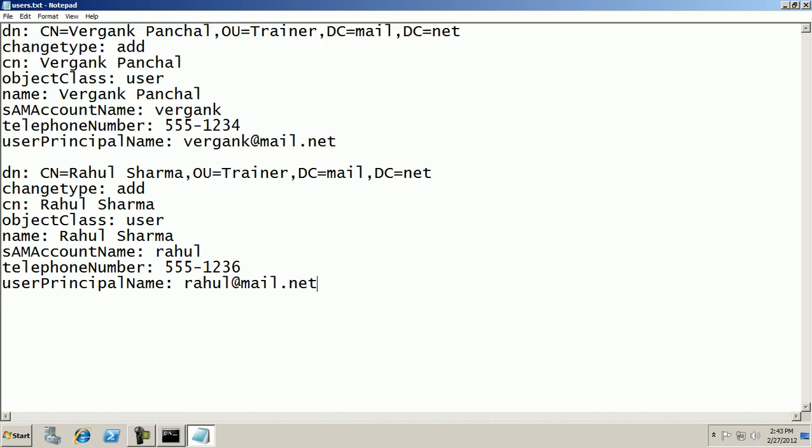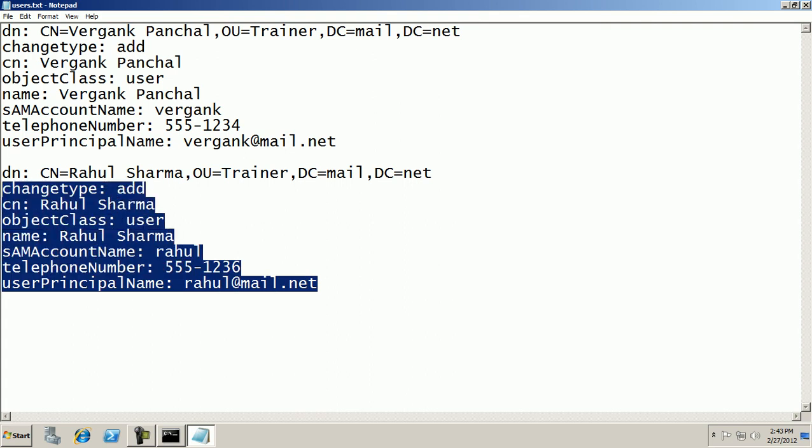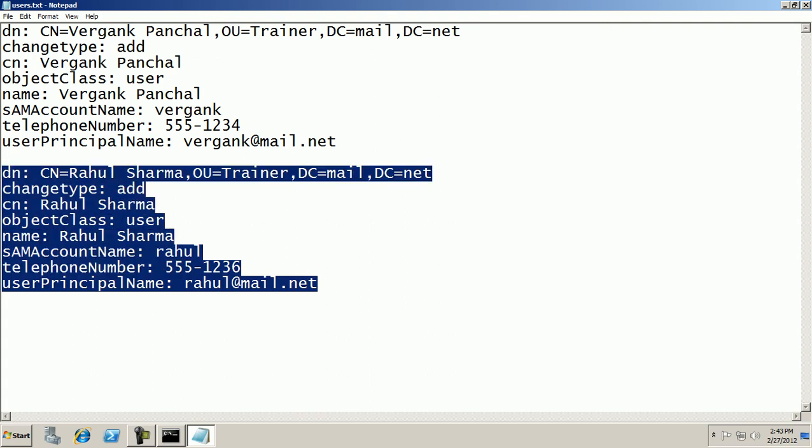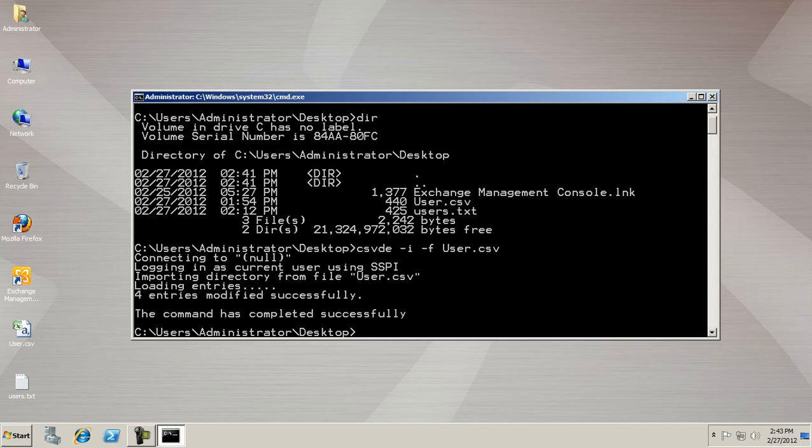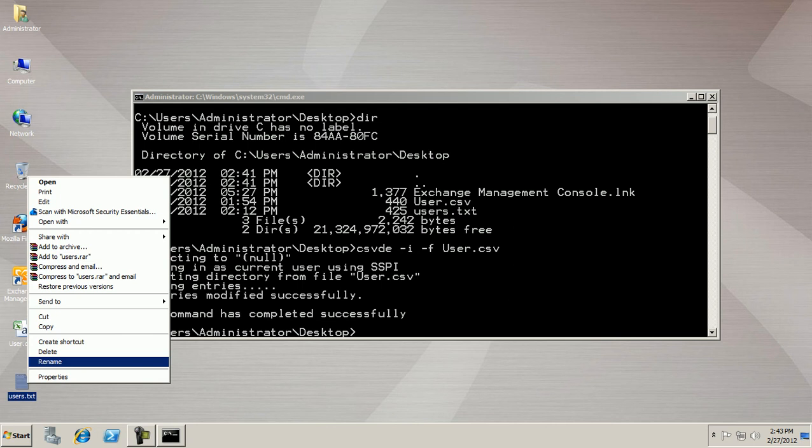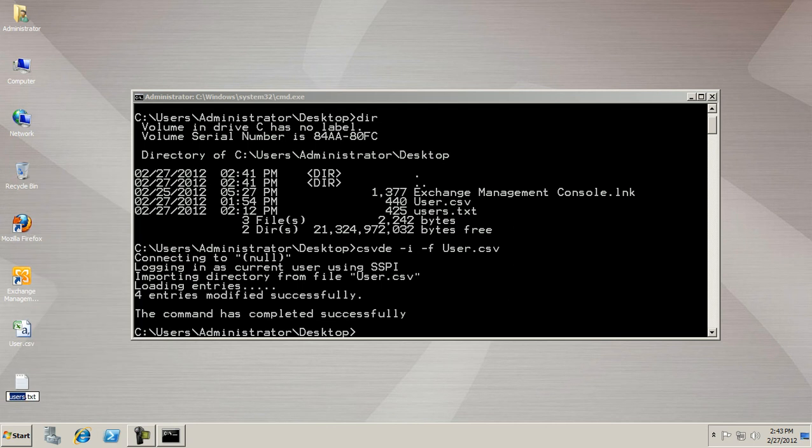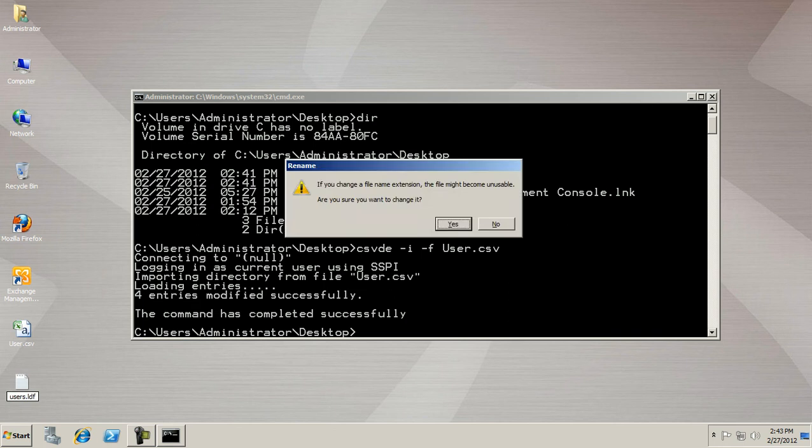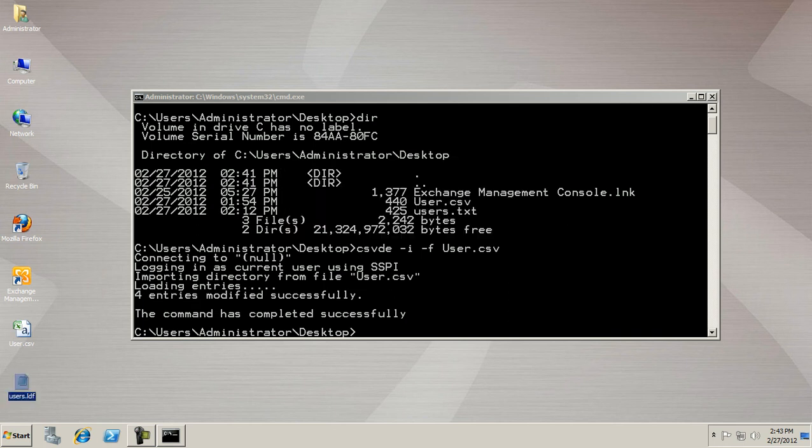Close this file, again rename this file, modify and change your name to LDF, again Yes.